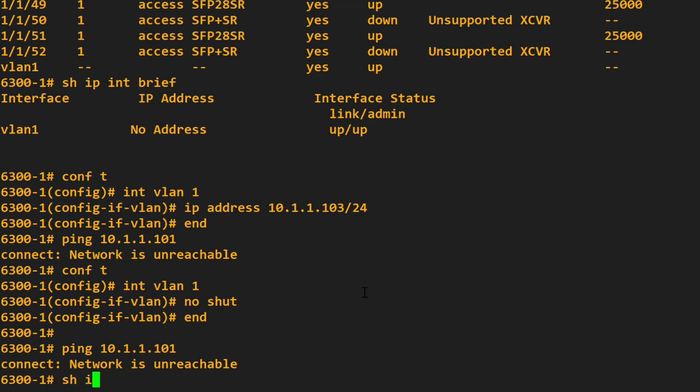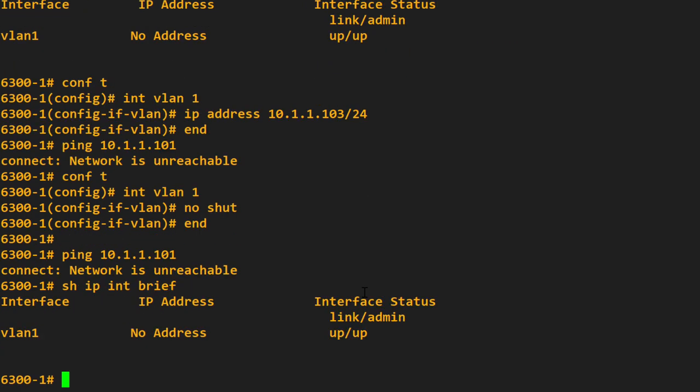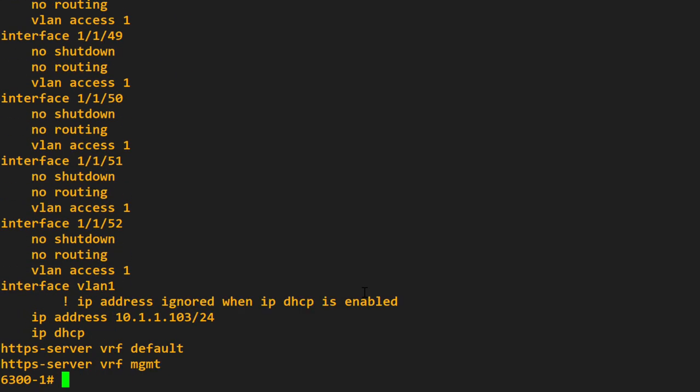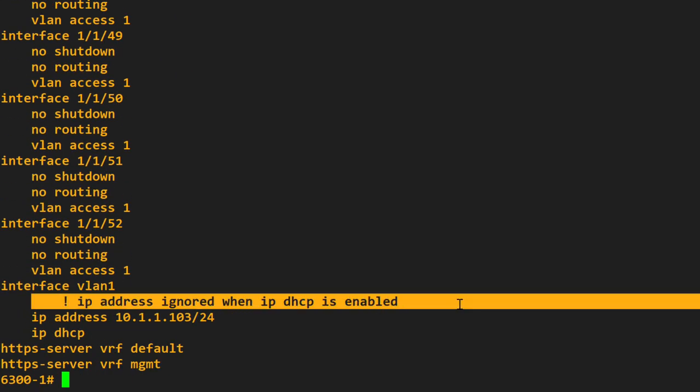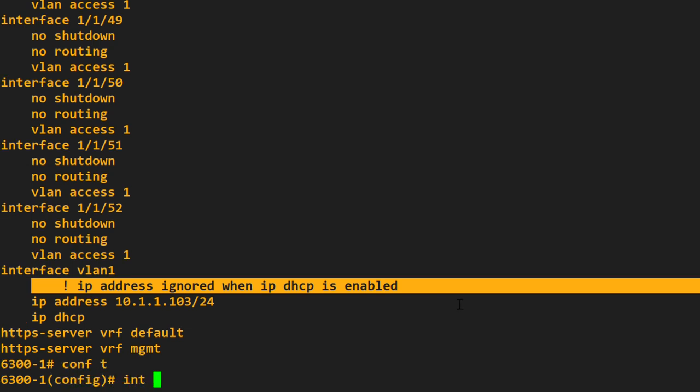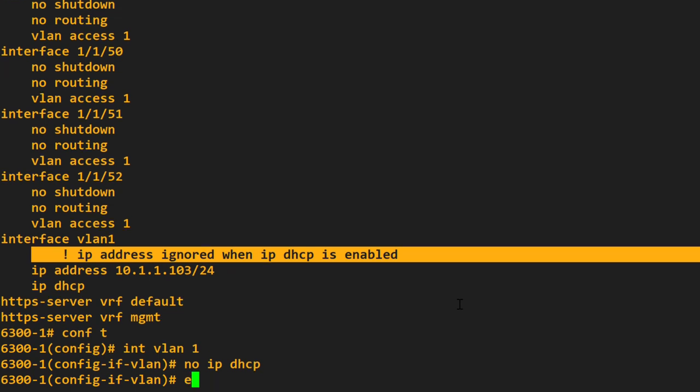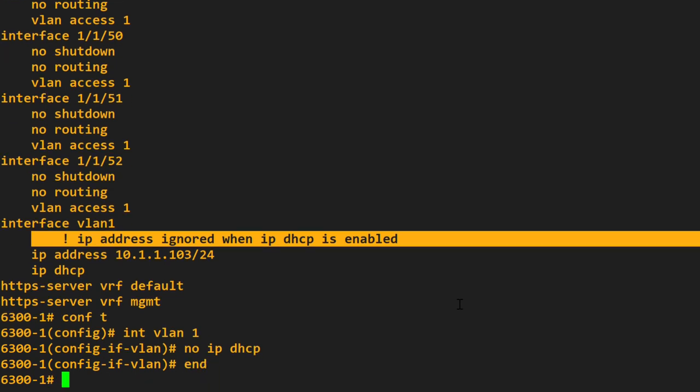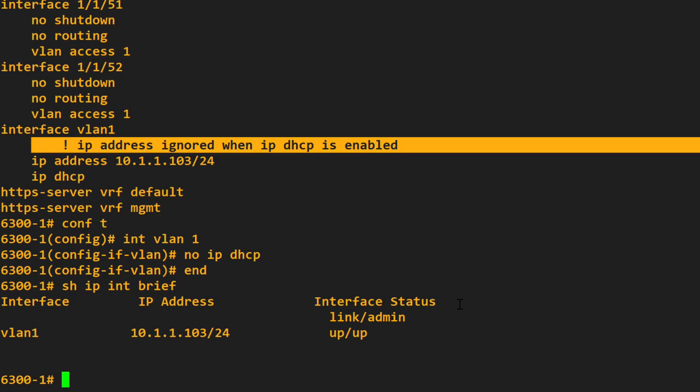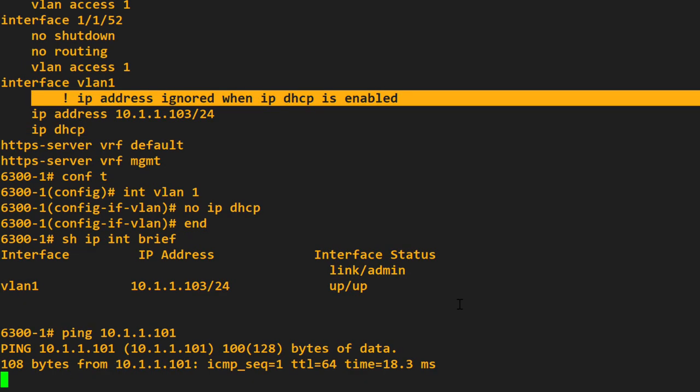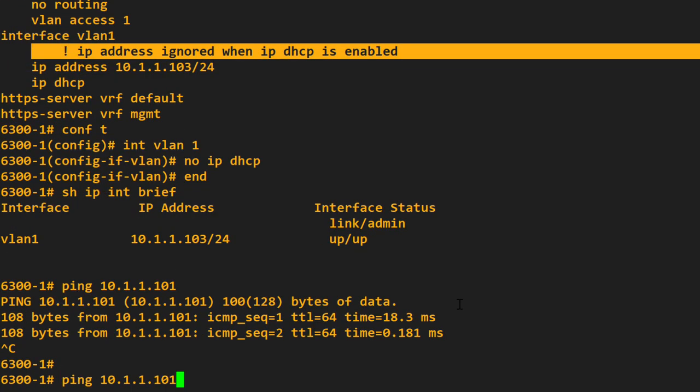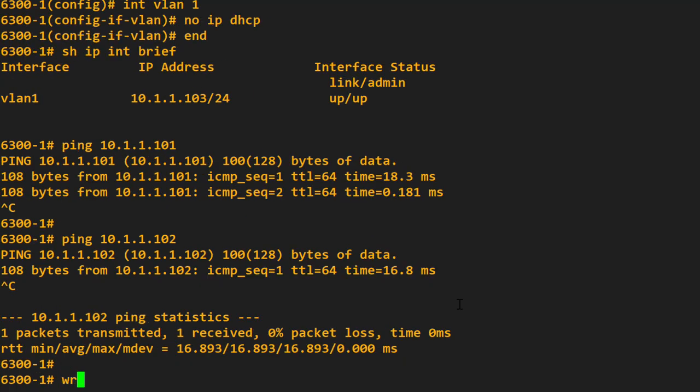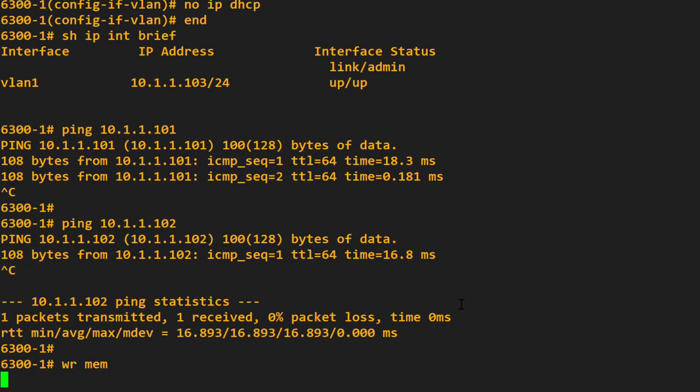Show IP interface brief. It says no IP address. So let's look at our running configuration. What did I do wrong? It says IP address ignored when DHCP is enabled. So interface VLAN one, no IP DHCP. Does it work now? IP address is there, it's up, up. Can we ping the core switch? Yes, we can. Can we ping the other core switch? Yes, we can. So write memory.